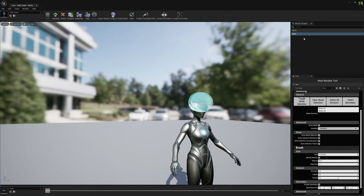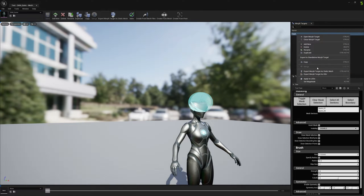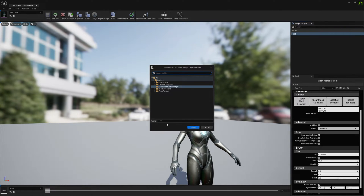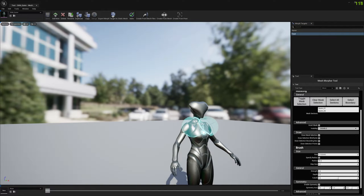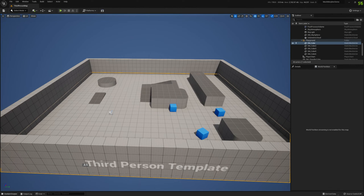Now that we have the morph target saved, let's export it as a standalone morph target. It will automatically create a new folder and automatically pick the morph target name. You can append or add a suffix whatever you want. I'm going to add a label so I know this is the test morph target from the Queen skeletal mesh, just to make it easy to manage. I'll save it and now the standalone morph target is created.